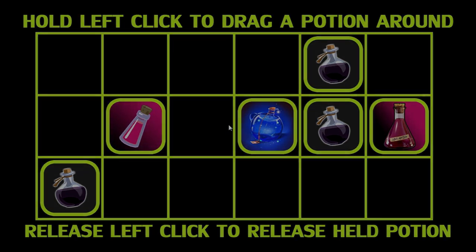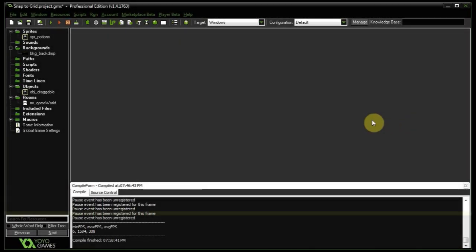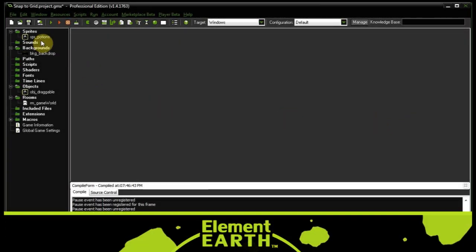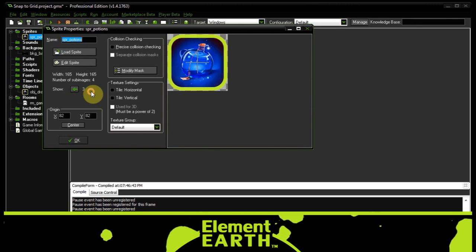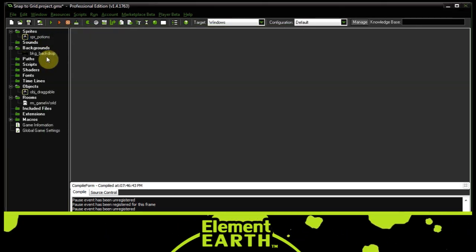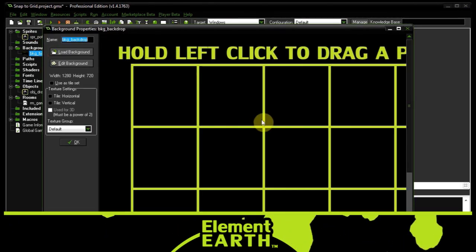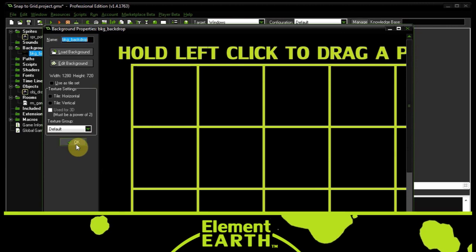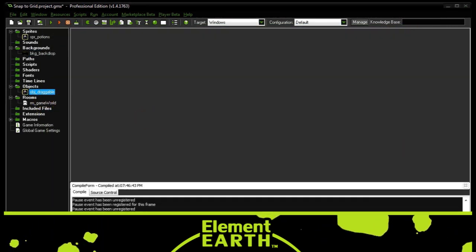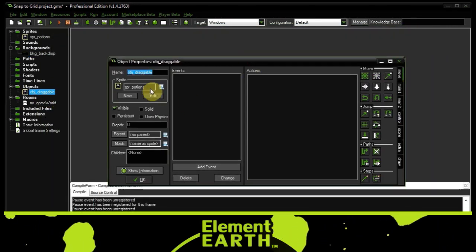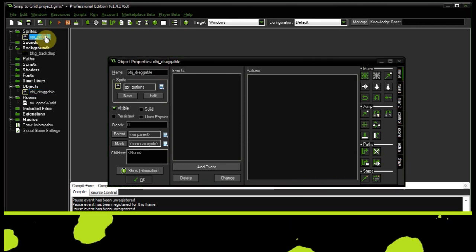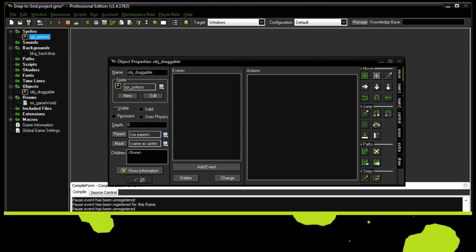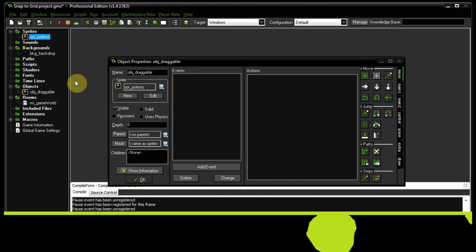Alright, so here we are in somewhat of a bare bones project. We've got the potion sprites, four of them right over there. We've got the backdrop, which is the grid. We've got the draggable, which is just empty. And it's been assigned that sprite. We must remember to make sure that we set the speed to zero.